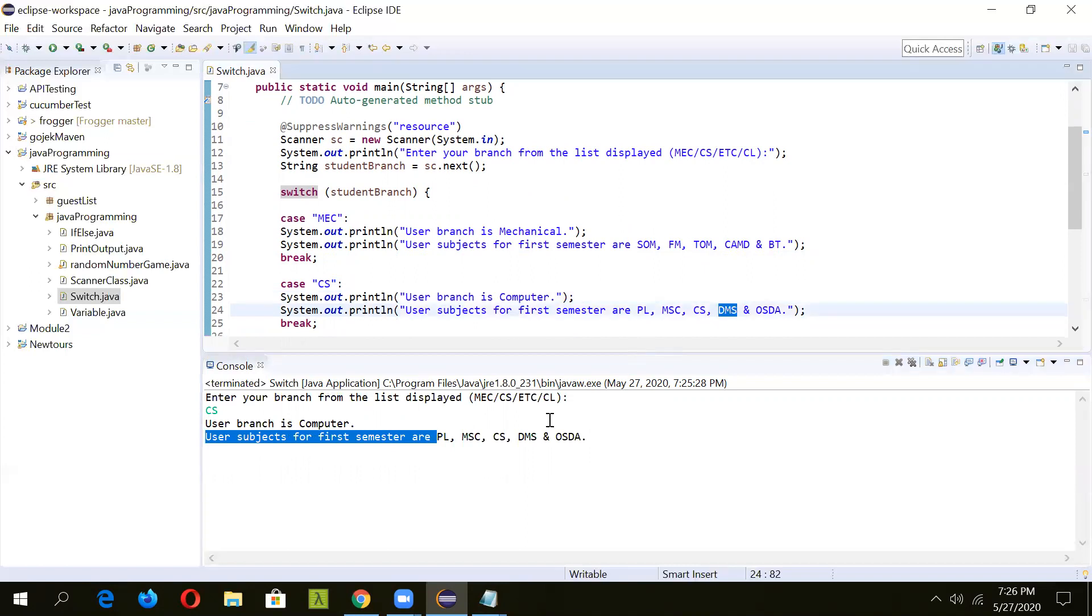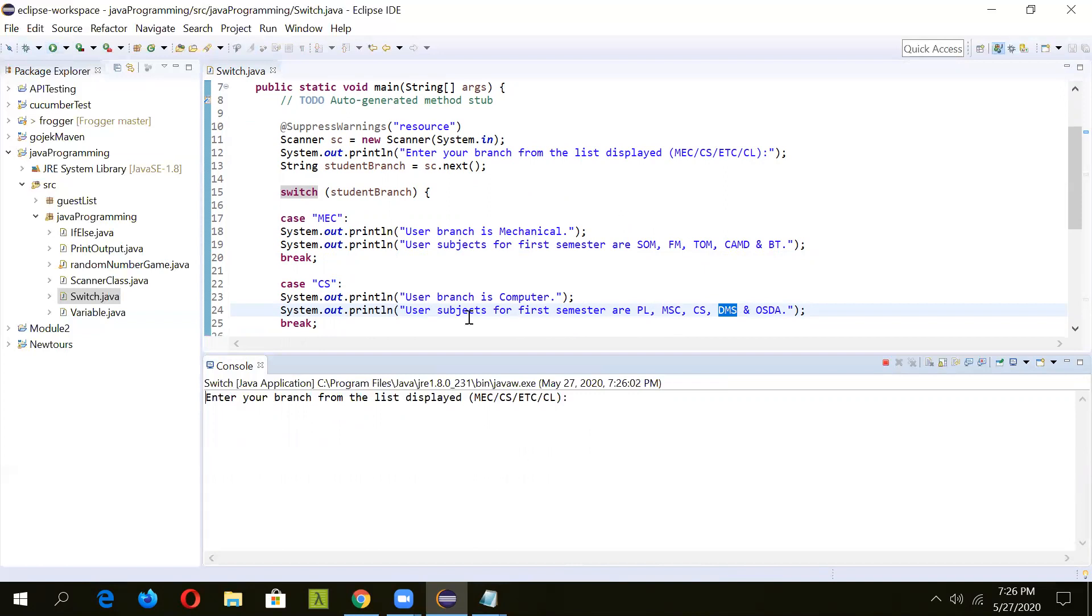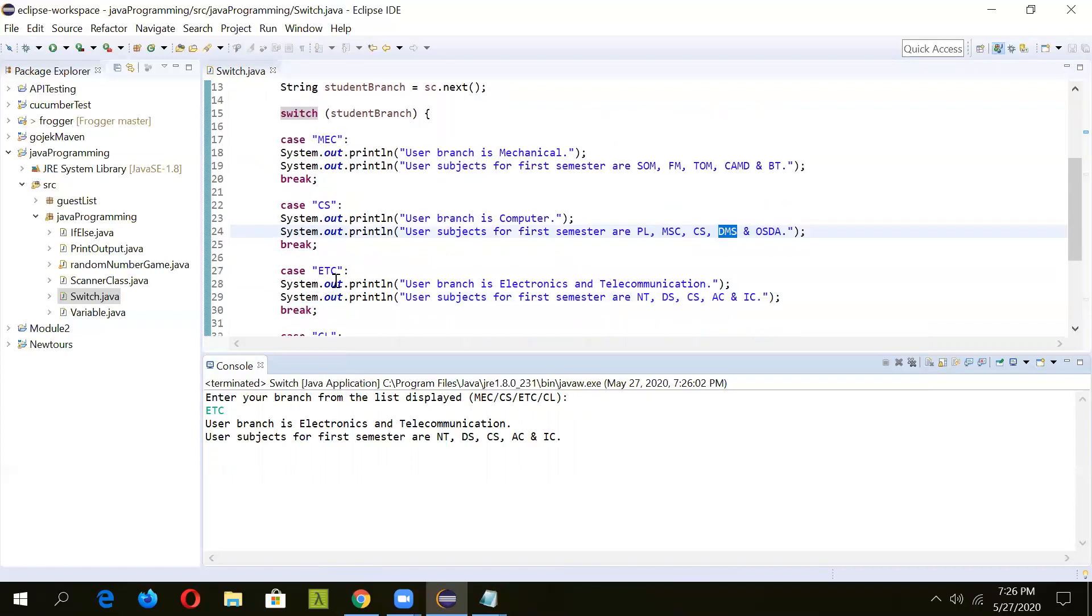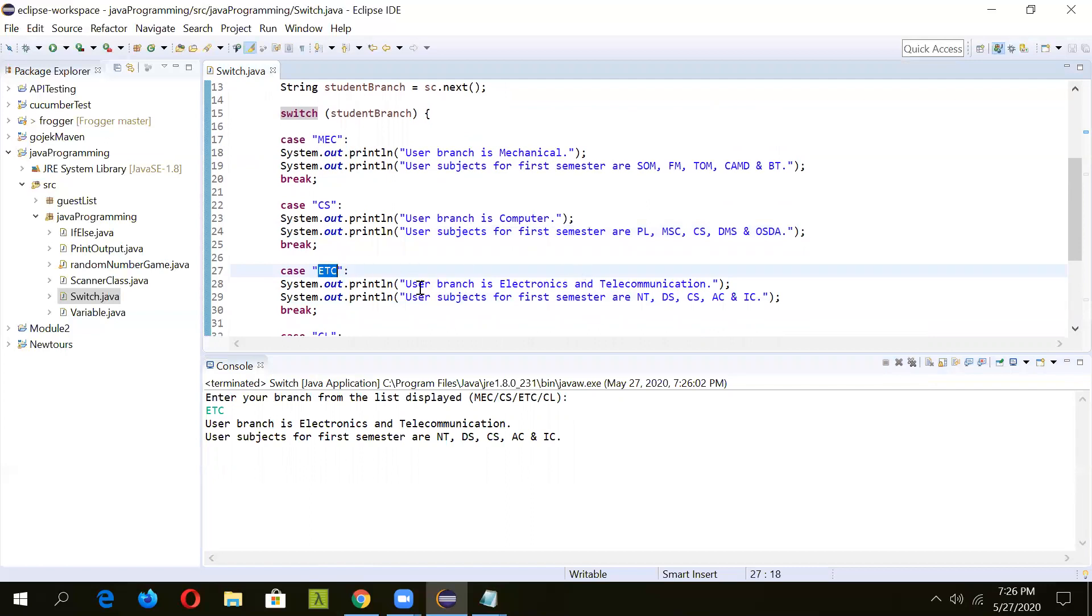Now if you run this program again and specify any different value, then accordingly the value should change and the particular message should be printed. Here you can see we have given a different value, that is ETC, and that's why it has printed user branch is electronics and telecommunication and whatever the subjects.